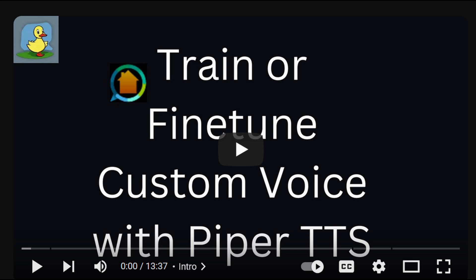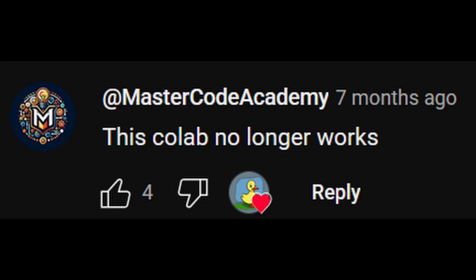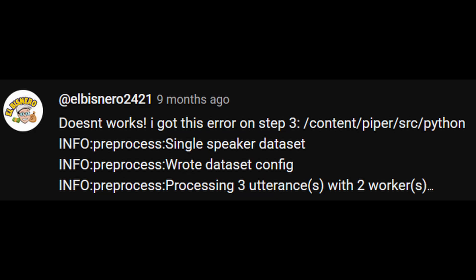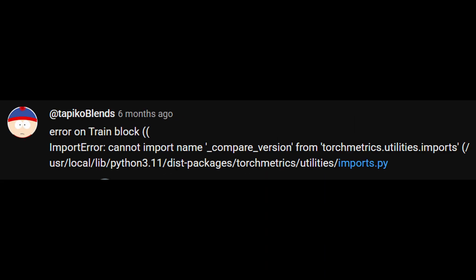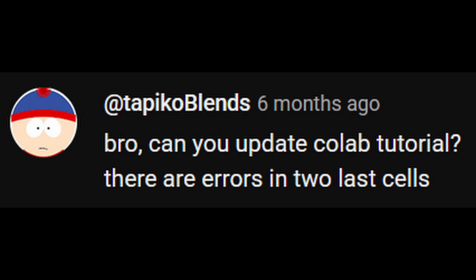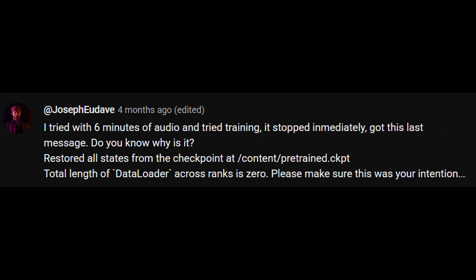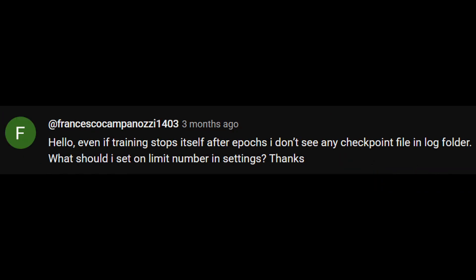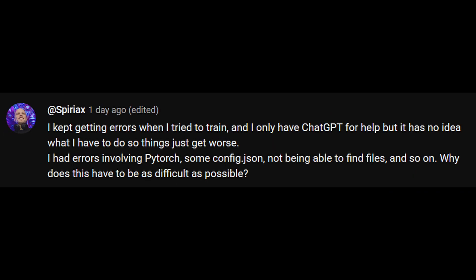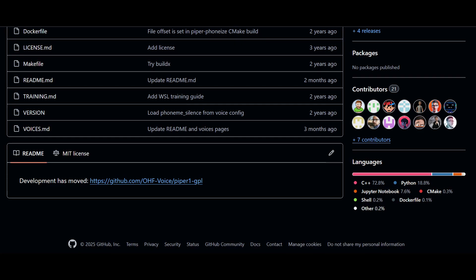Some time ago, I made a video showing how to train a custom voice with Piper using Google Colab. Since then, the notebook must have changed, as people reported that it no longer worked. There must be a different way to run the notebook now than what was needed when I created the video, so I decided to give it a try again.